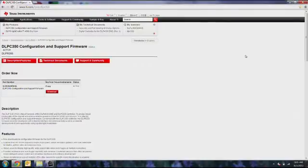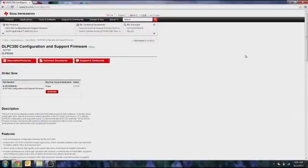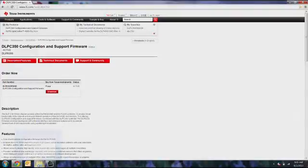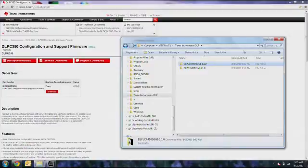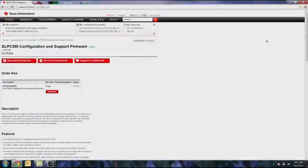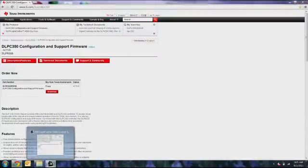To begin this process, you have to go to ti.com/dlp and download the latest firmware for the DLPC350. Once you've downloaded the firmware, you can install it in the same directory as you've installed the Lightcrafter 4500 GUI. After you've downloaded and installed the firmware, you can open up the GUI.